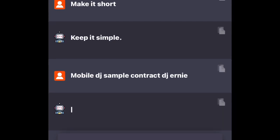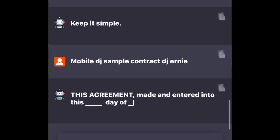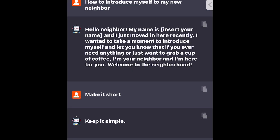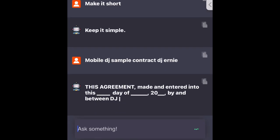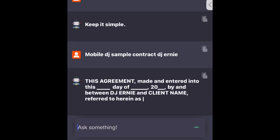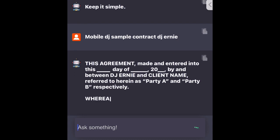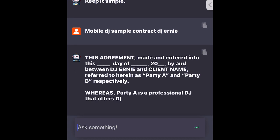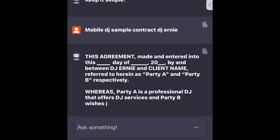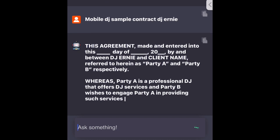This agreement made and entered into this day of 20__ by and between DJ Ernie and [client name] referred to herein as Party A and Party B respectively. Whereas, Party A is a professional DJ that offers DJ services and Party B wishes to engage Party A in providing such services as described herein.